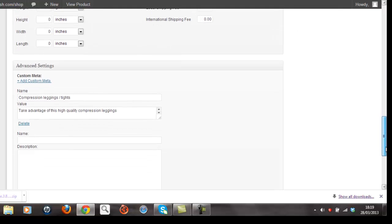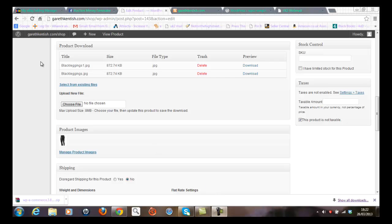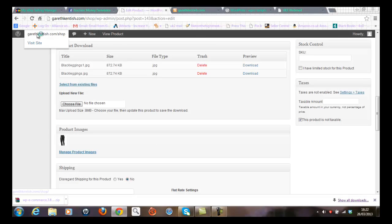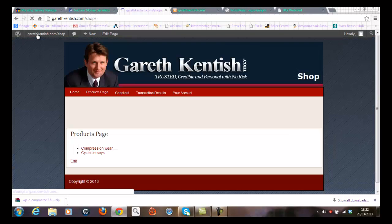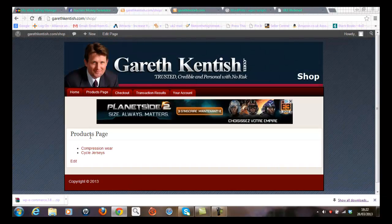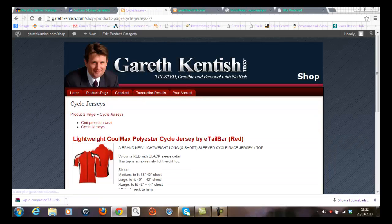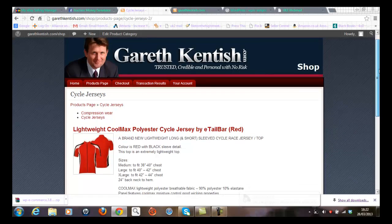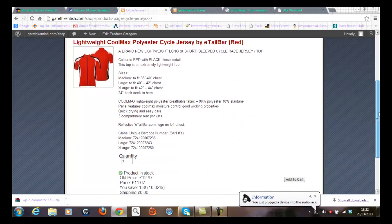So before we end this video, let's just see what the shop looks like. Even with only a couple of products. So we'll click on the main shop site. And you can see here I've got the product page with the categories shown. I've got my cycle jerseys there. There's one of the products that I've inserted. Looks good to me.